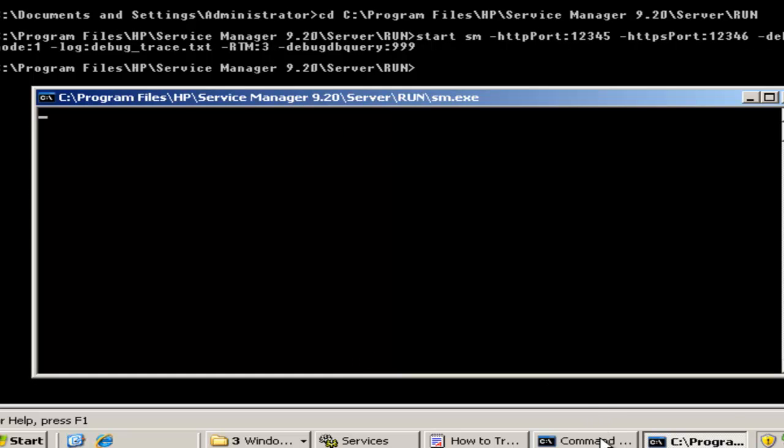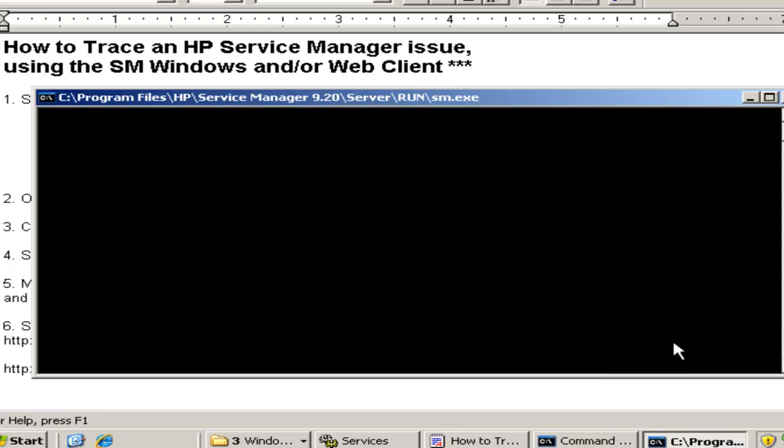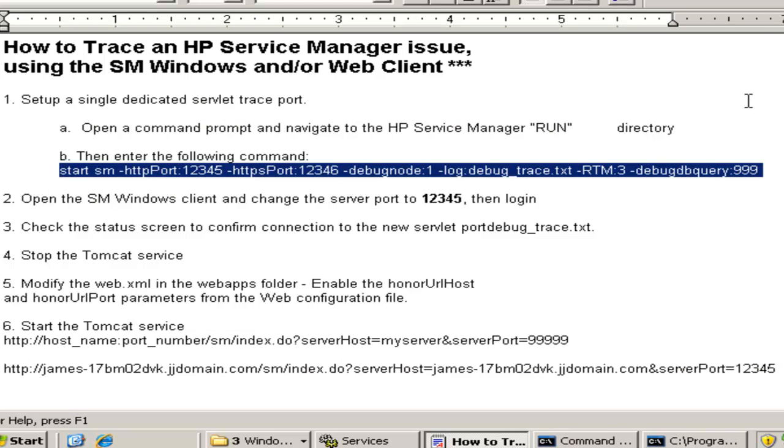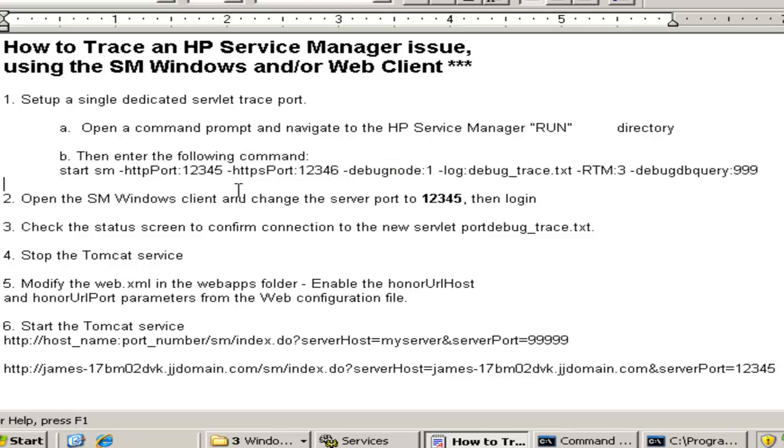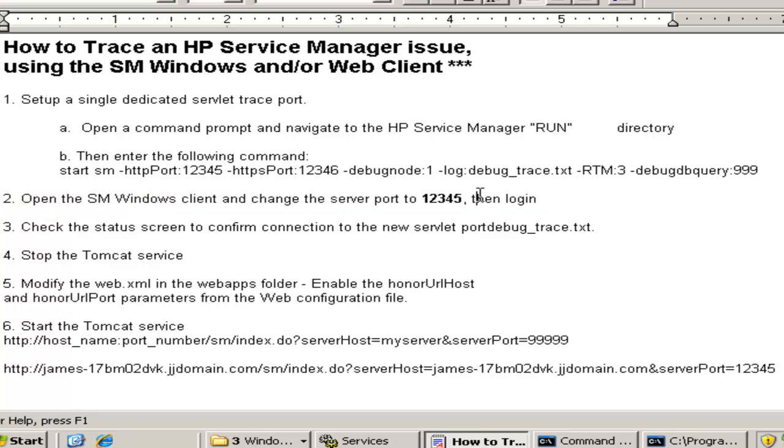So we've started a servlet listening on port 12345. Now let's open the HP Service Manager Windows client and make a connection through that port. It's just a matter of changing the default port in our client to 12345.